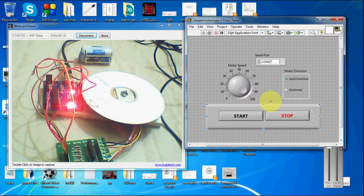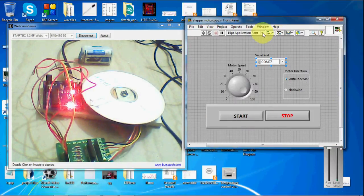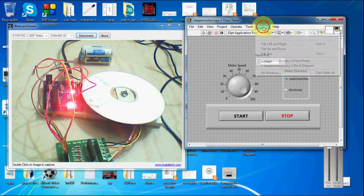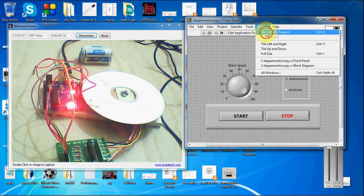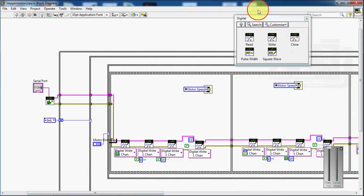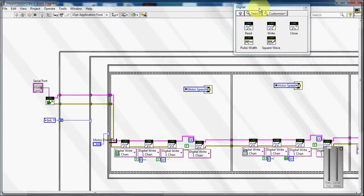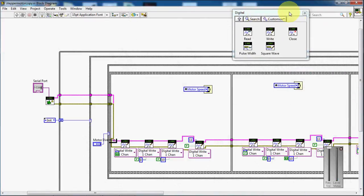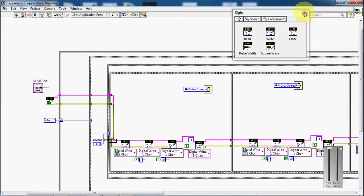So here you can see this is the front panel for the stepper motor control. So here is the block diagram that I have created to control the stepper motor in clockwise and anticlockwise direction.